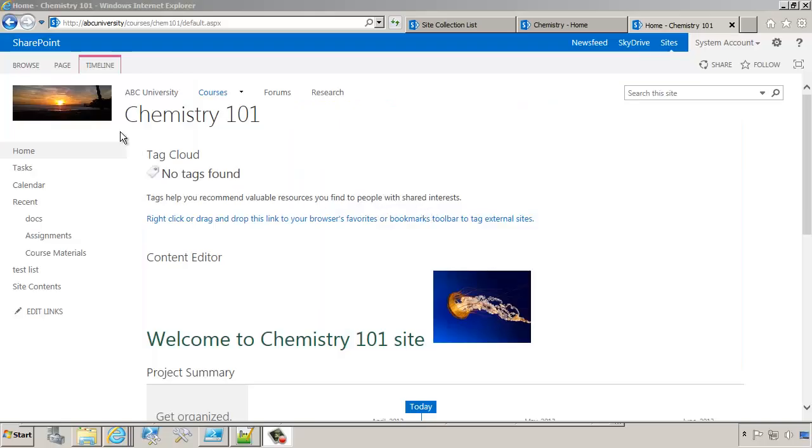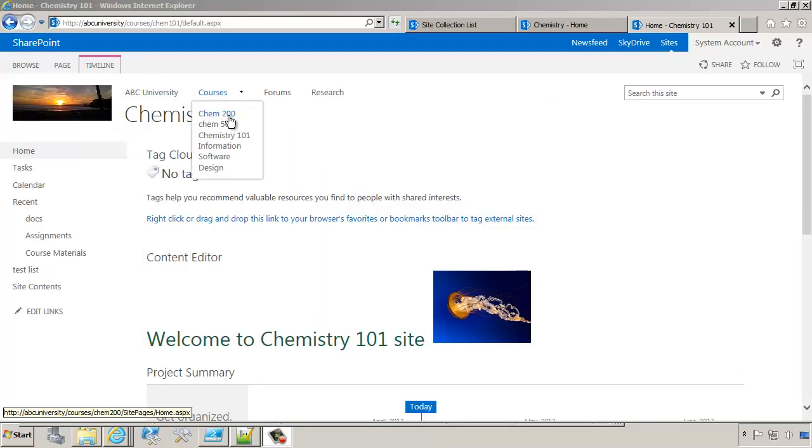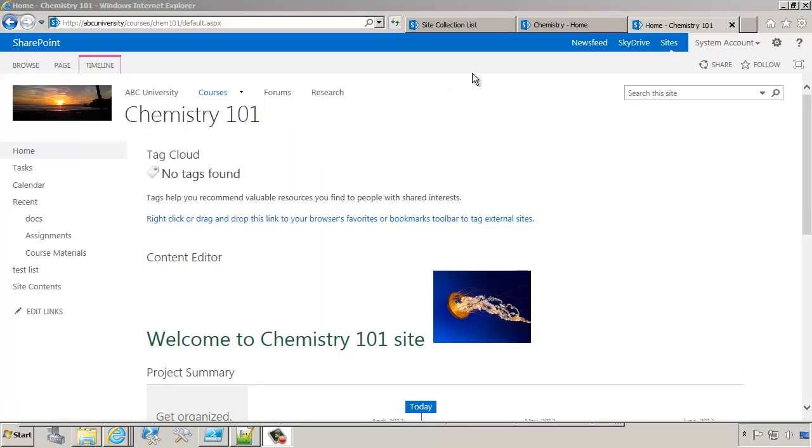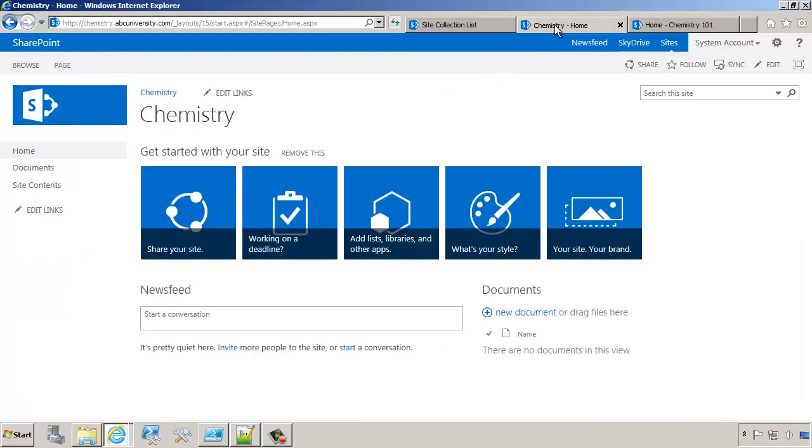My goal is to take this Chemistry 101 site and export it into a different site collection, specifically into this chemistry.abcuniversity.com site collection.